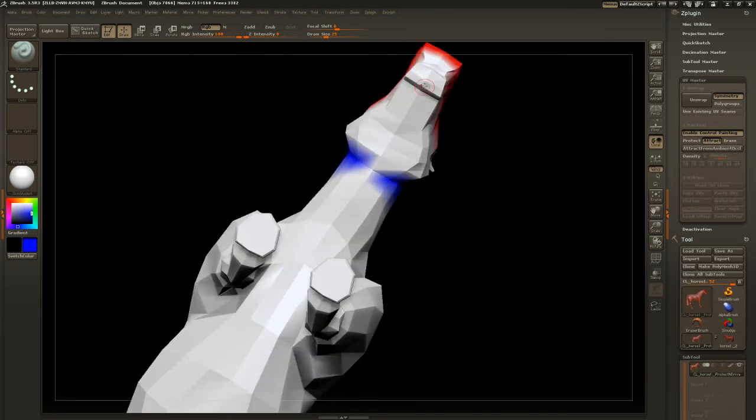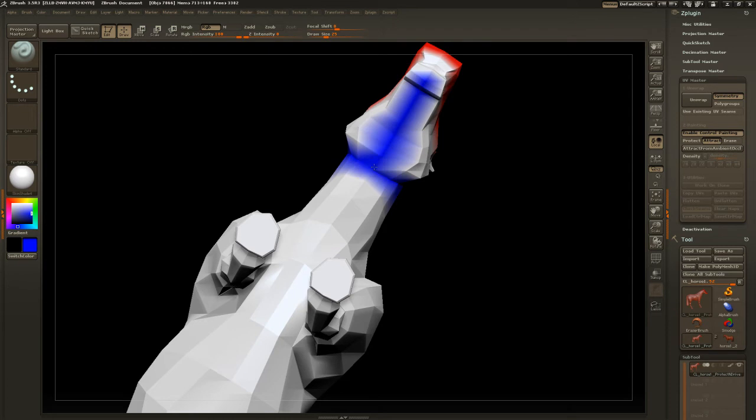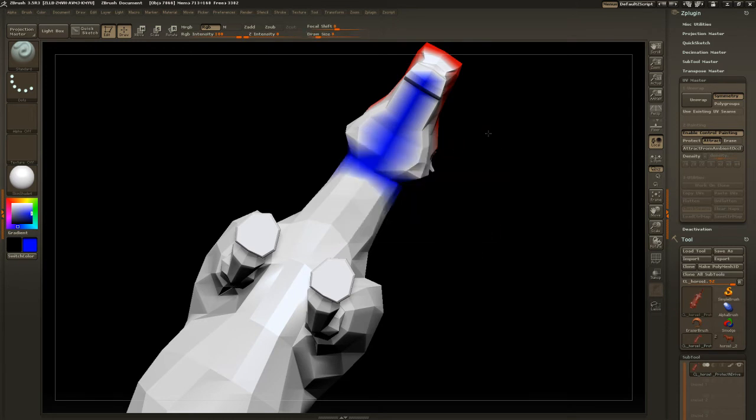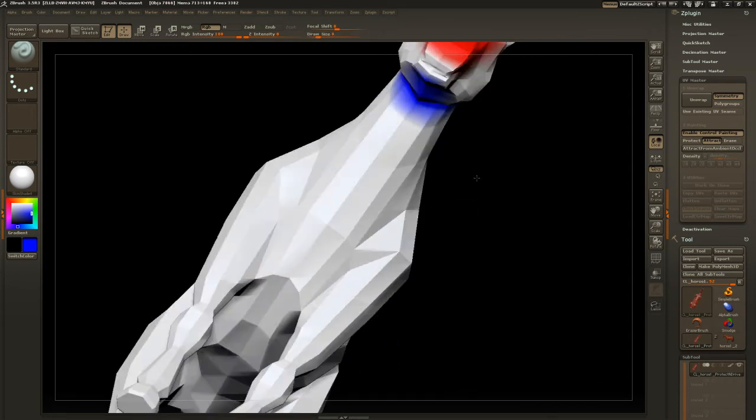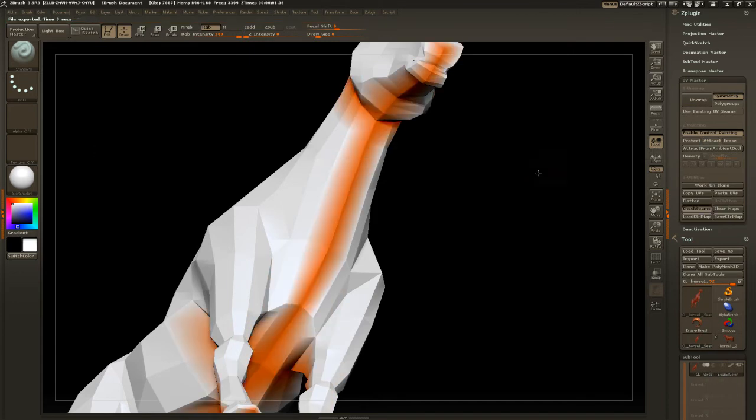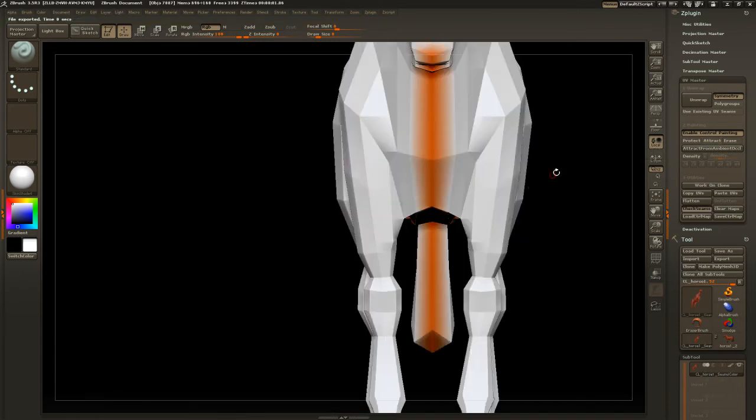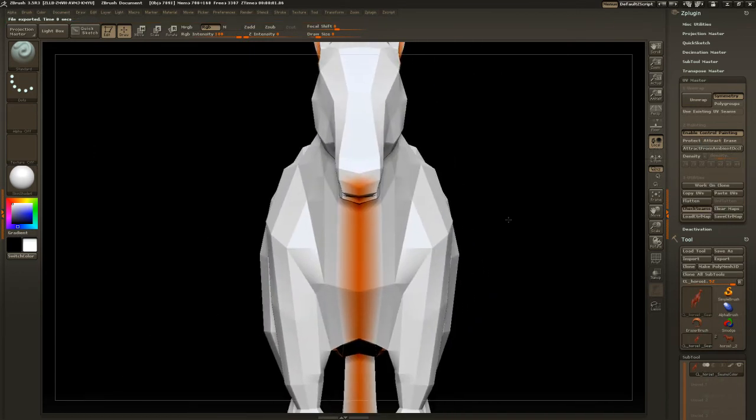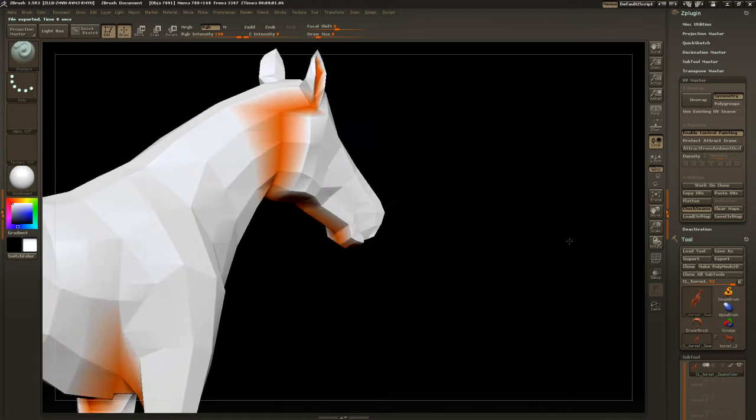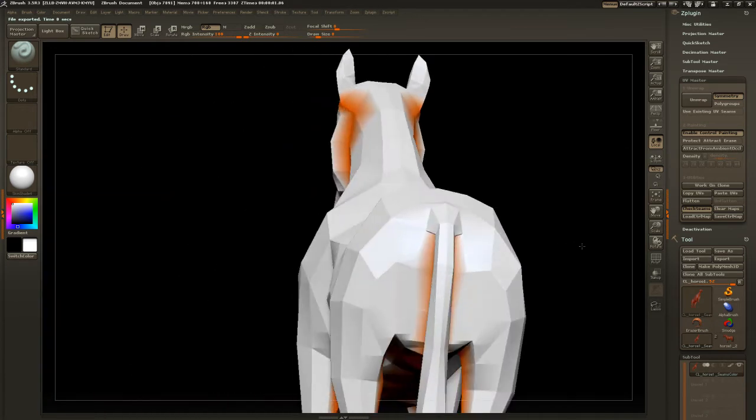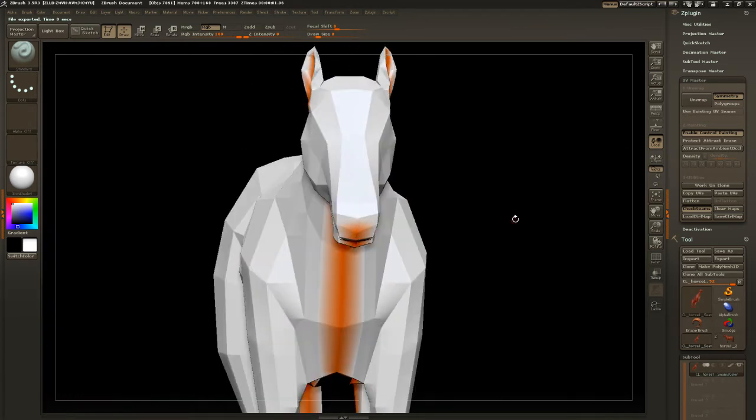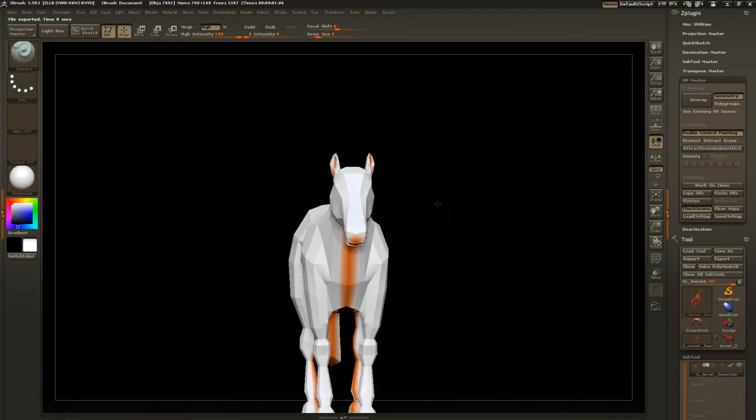And we'll run one right down the center. Put that draw size down and one right across the lips here. Just click unwrap to update it. And that did a fairly decent job.